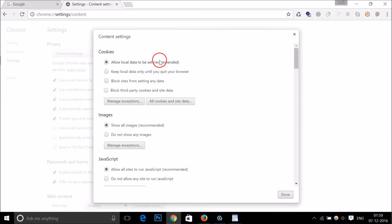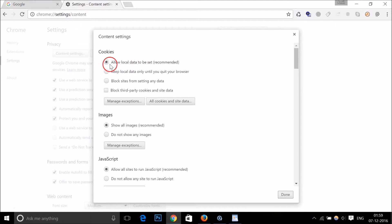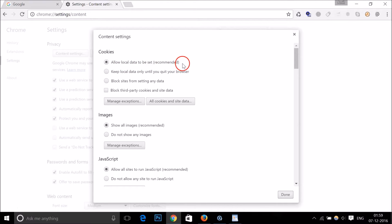It is also recommended to enable cookies by checking this option: Allow Local Data to Be Set. If you want to disable cookies, then you have to select Block Sites from Setting Any Data.